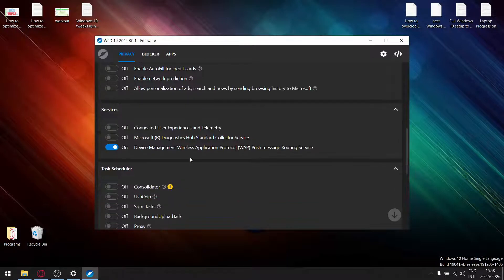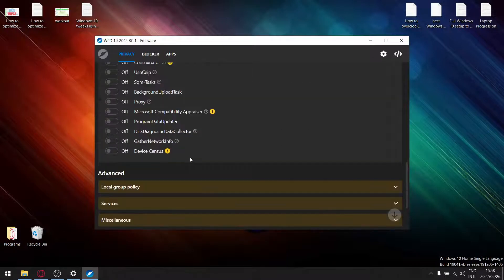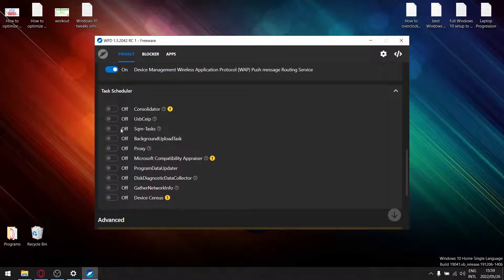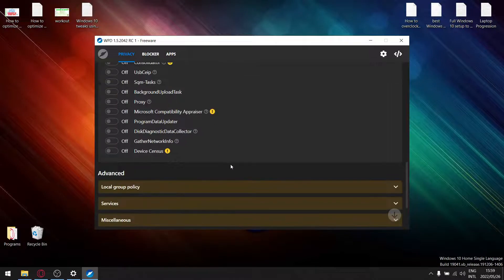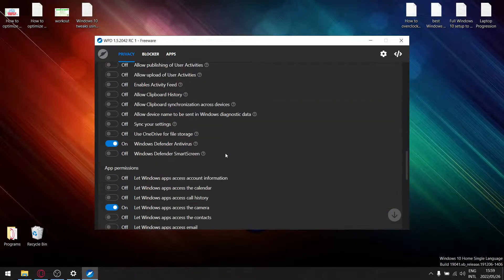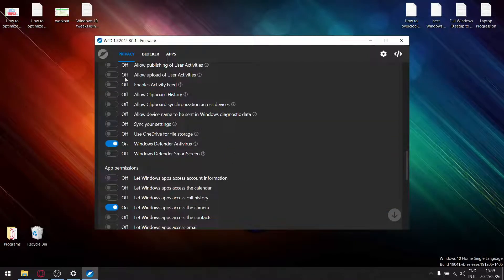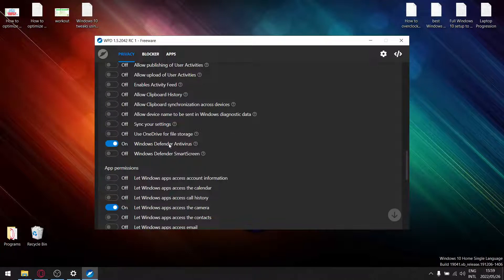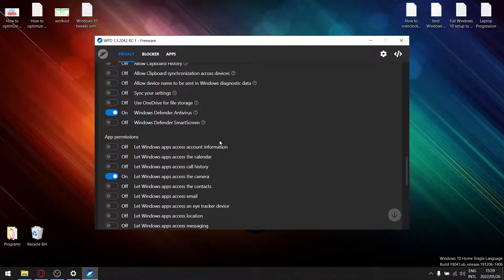And task scheduler, go and switch off all these settings over here. Local group policy, so deselect all these. Even if you deselect Windows Defender antivirus it always switches on again, so just leave Windows Defender.